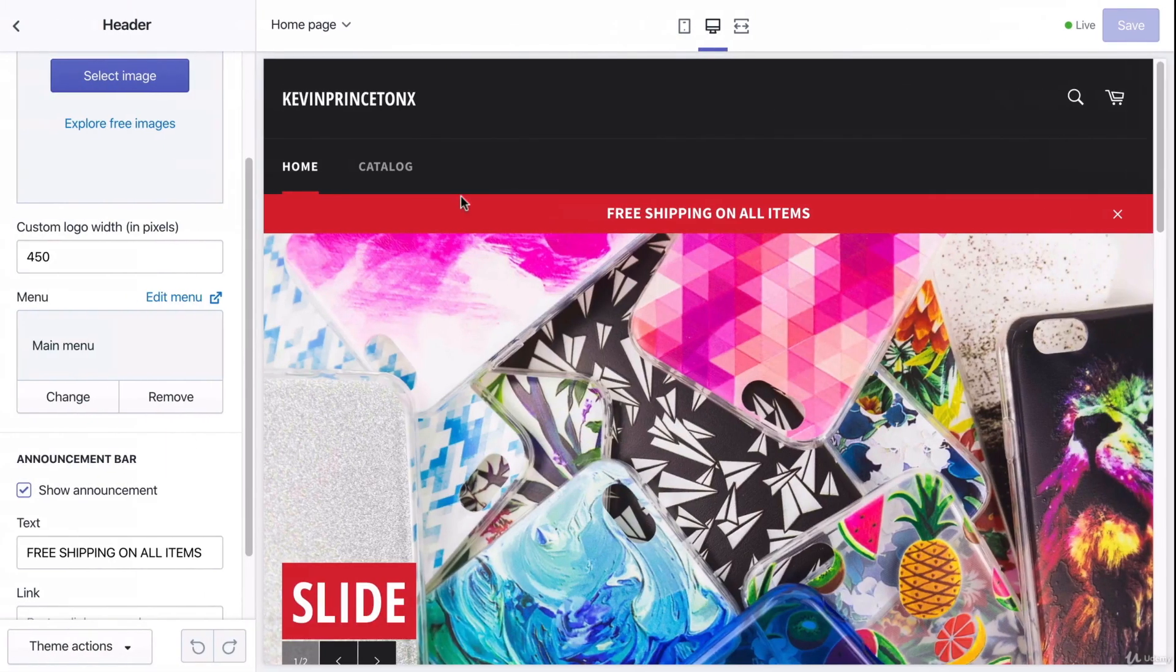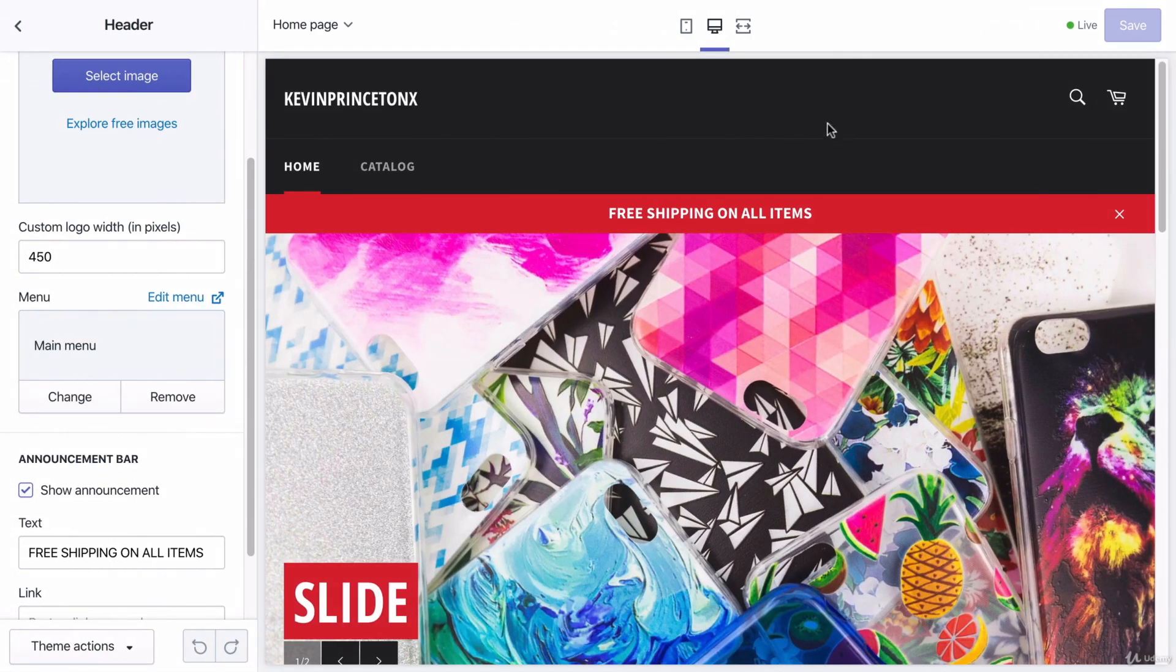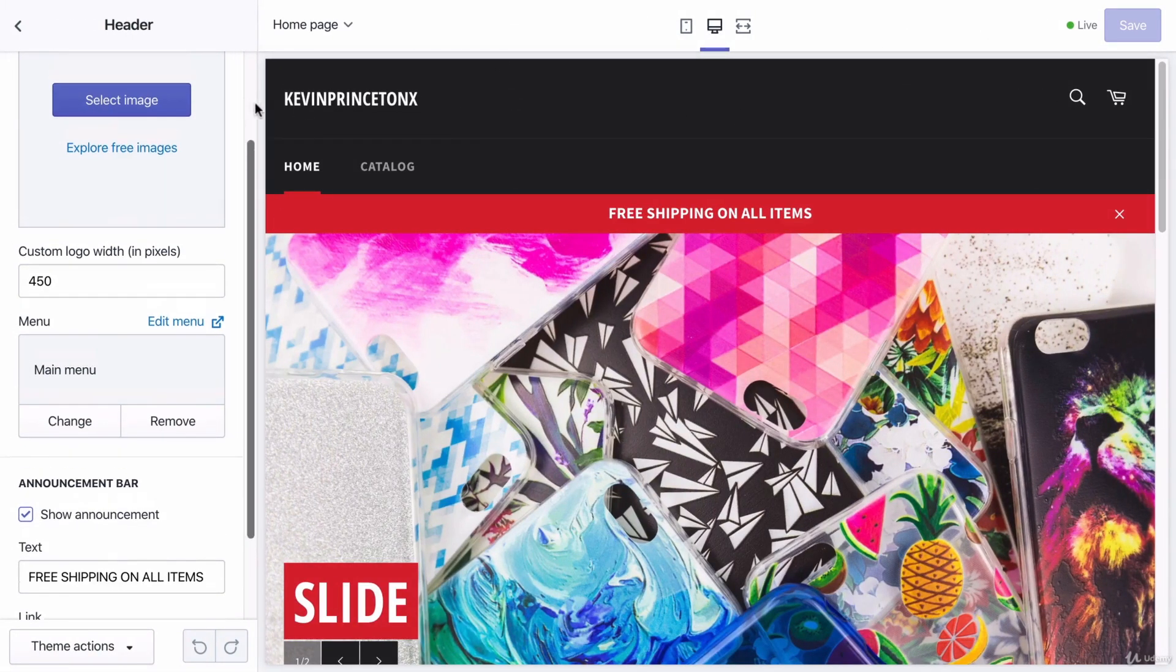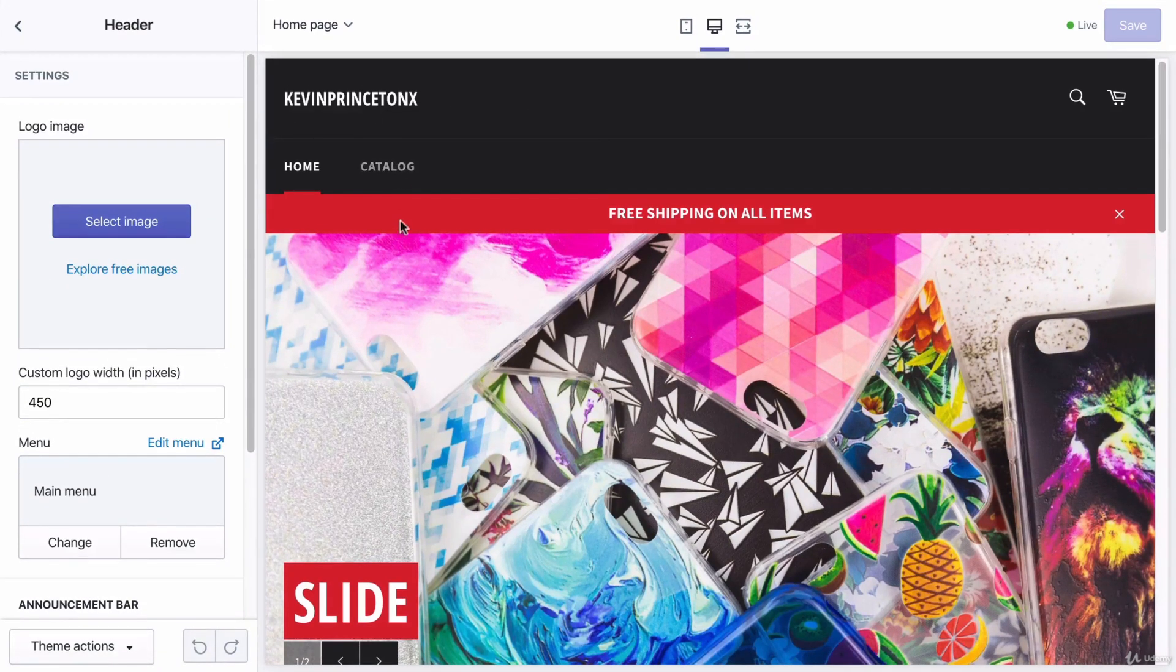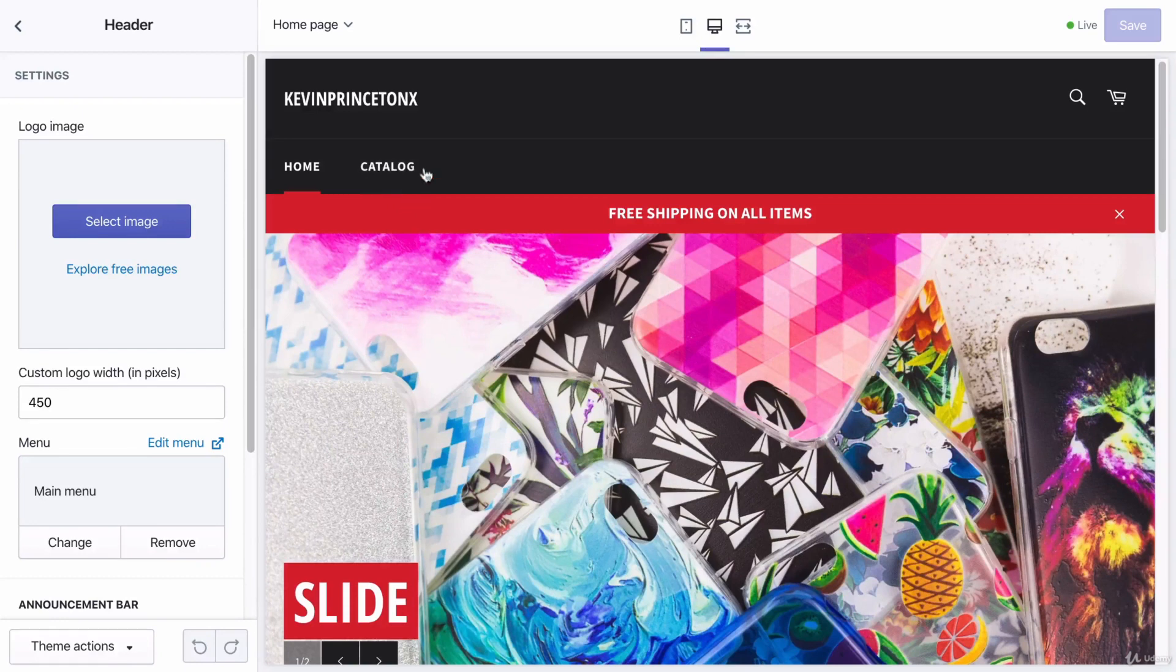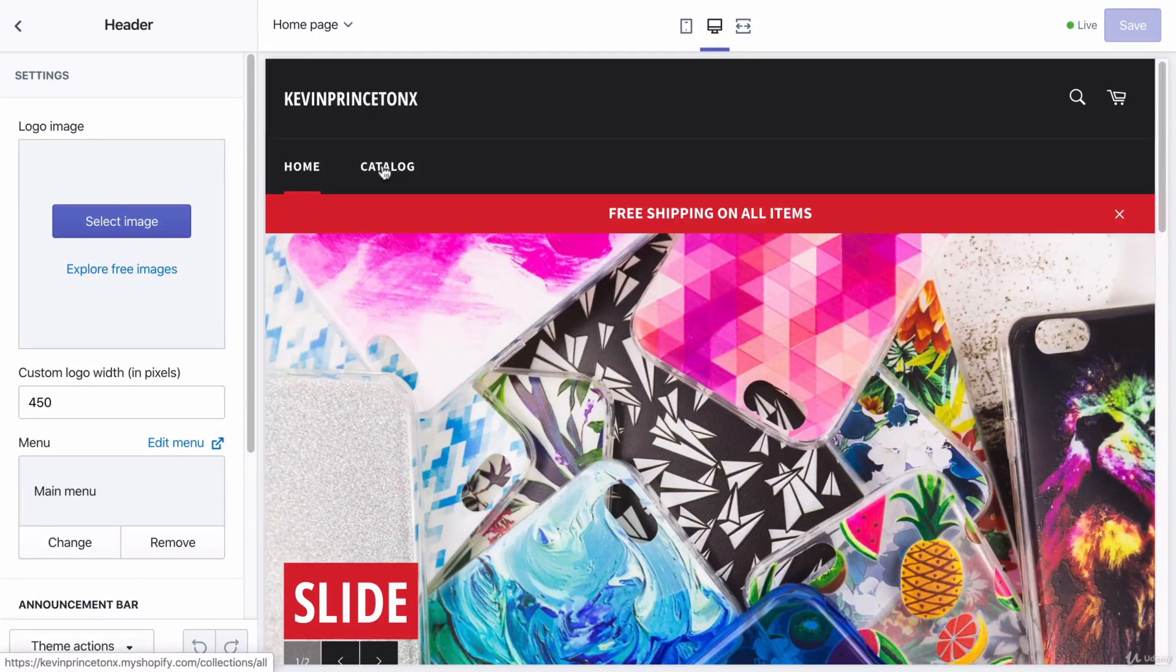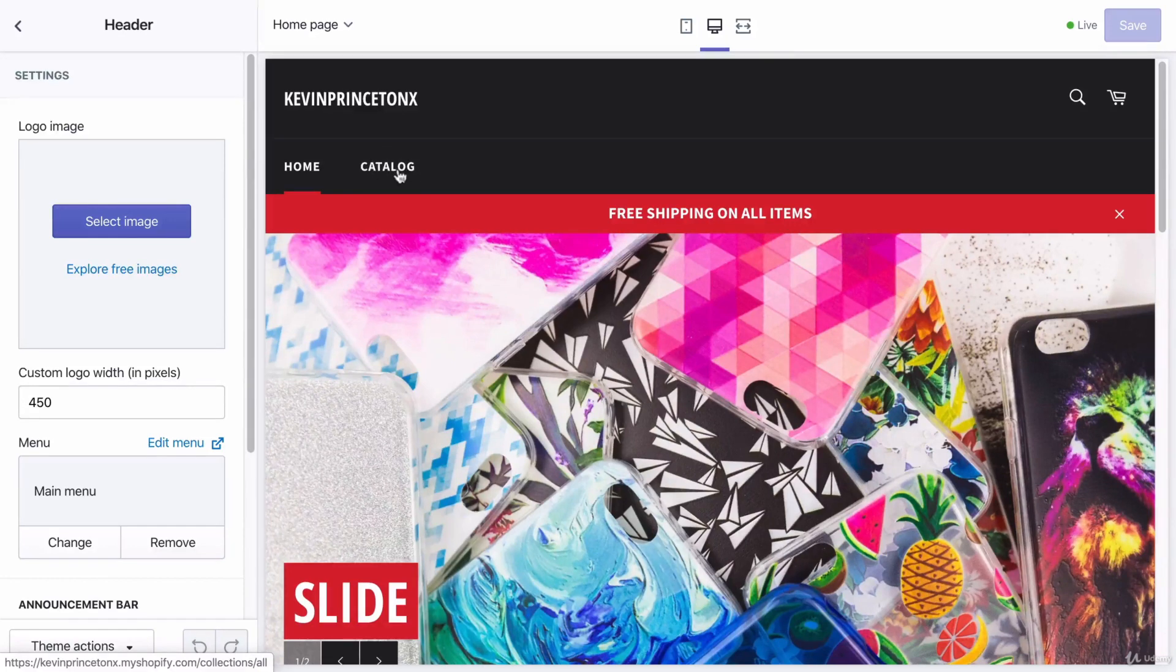So what do I mean by drop-down menu? This is my homepage right here. I'm in the customizing section of Shopify right now. A drop-down menu would be if I were to hover my mouse over the word catalog, and catalog is a catalog of all my products.